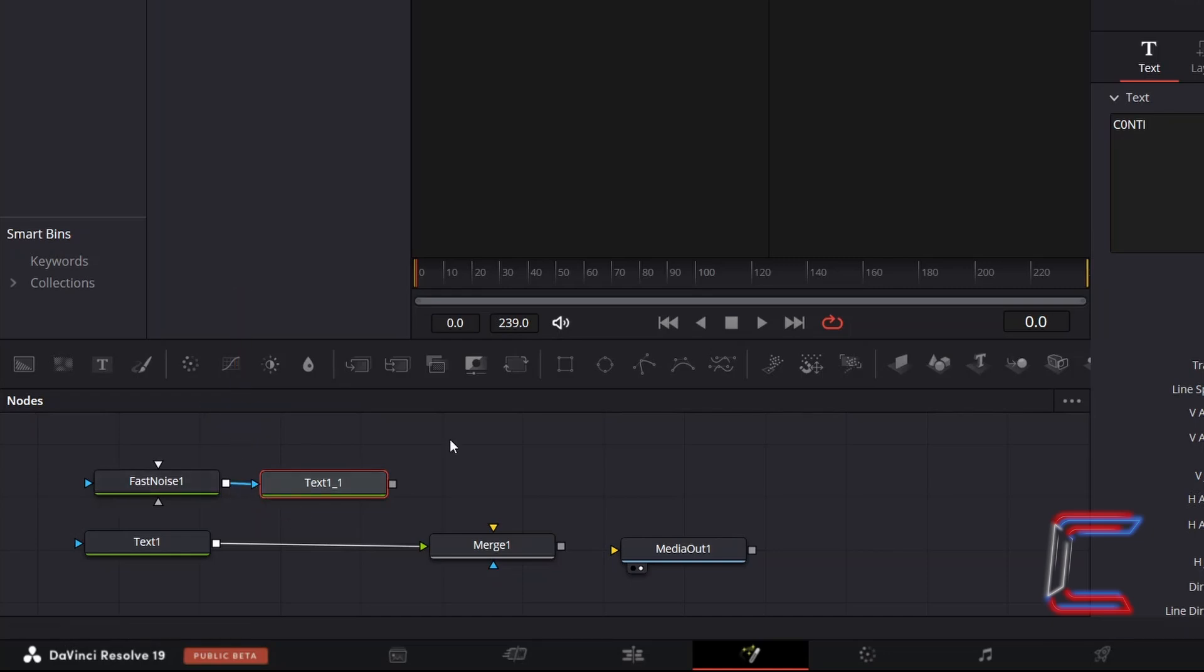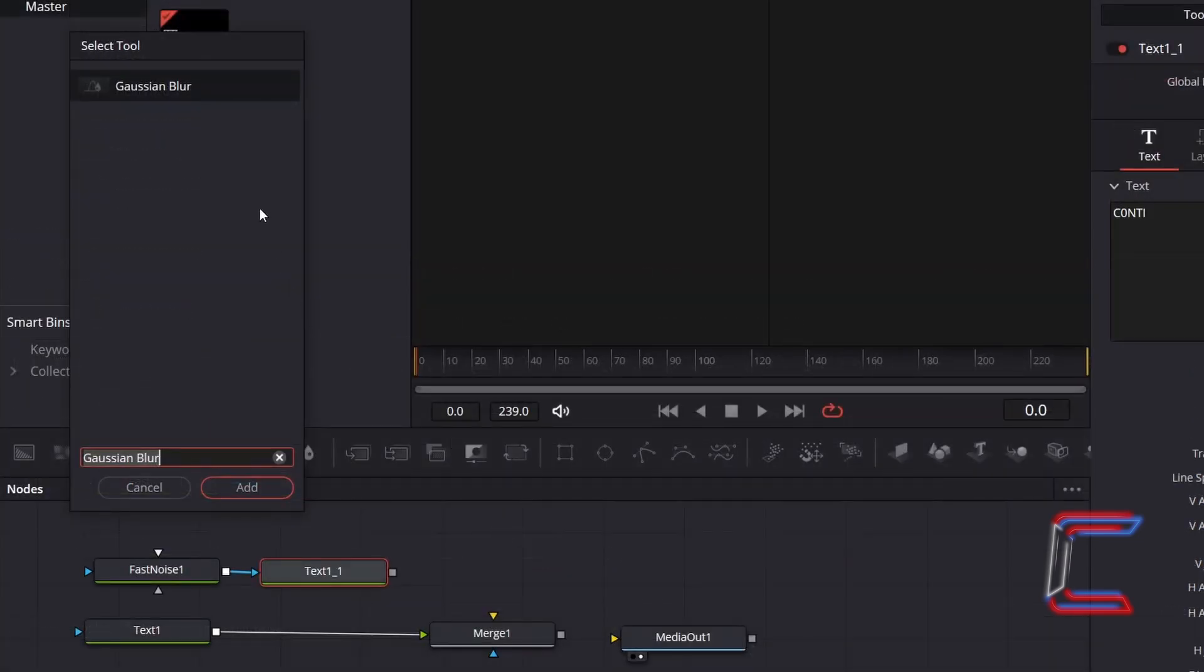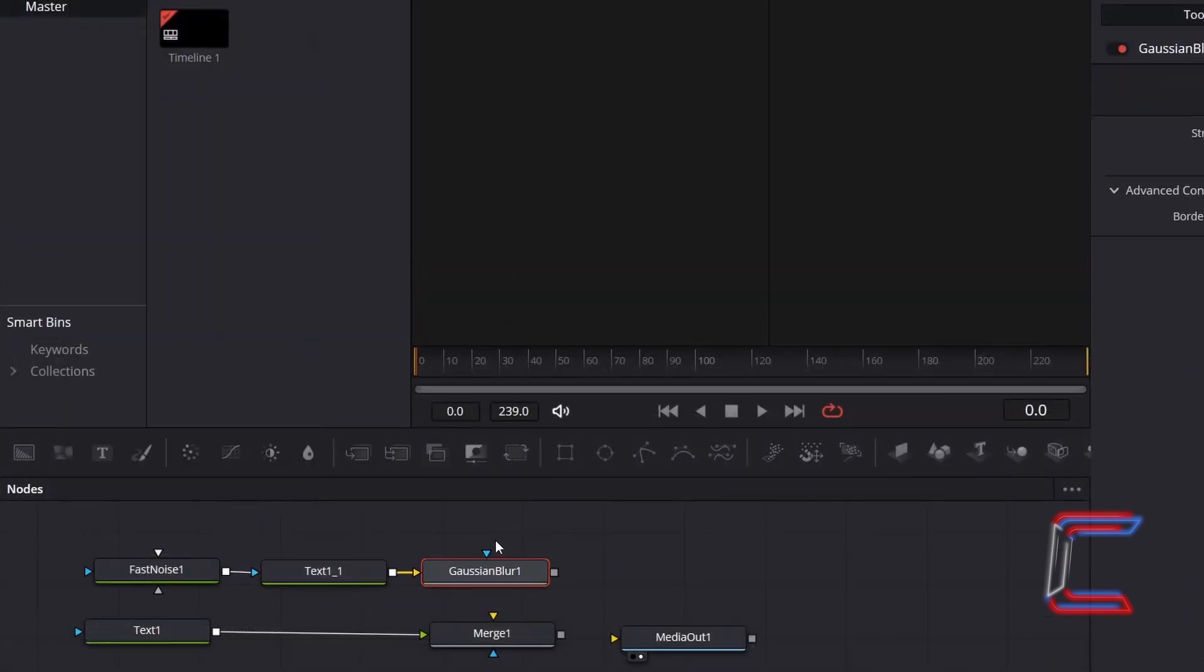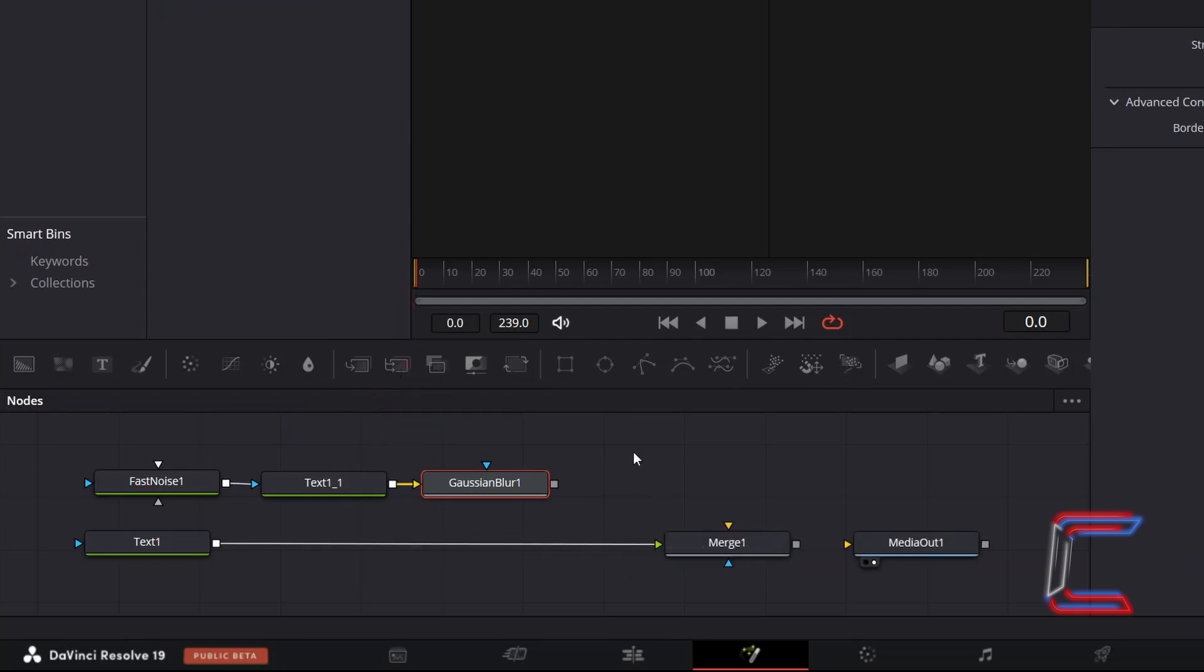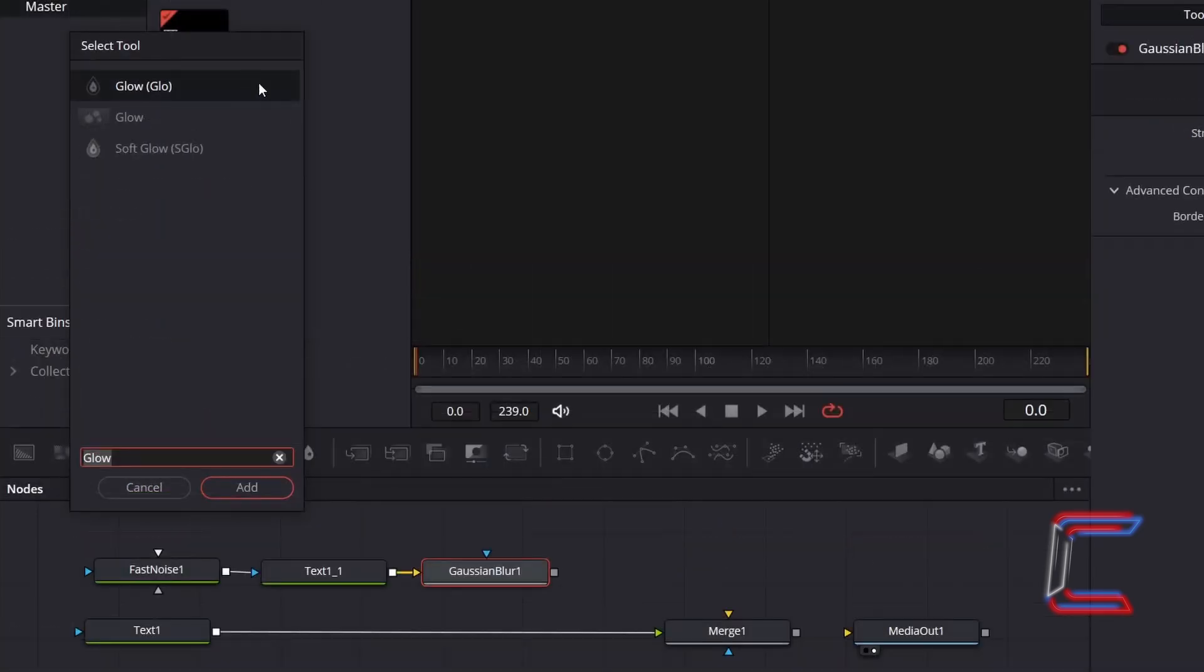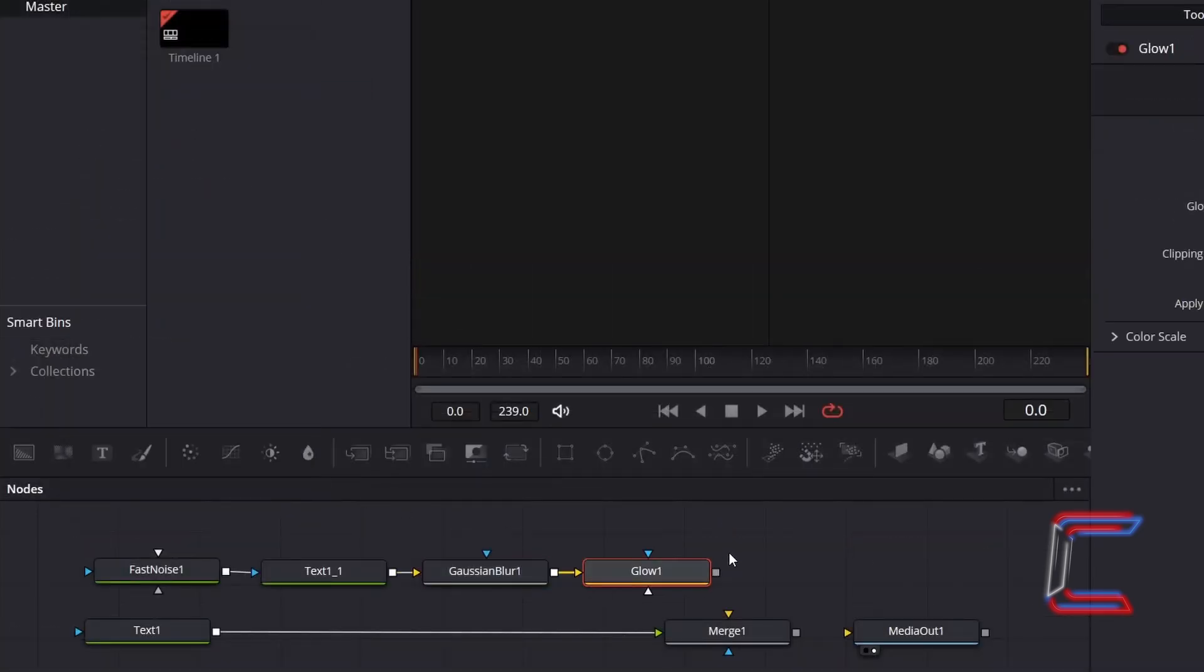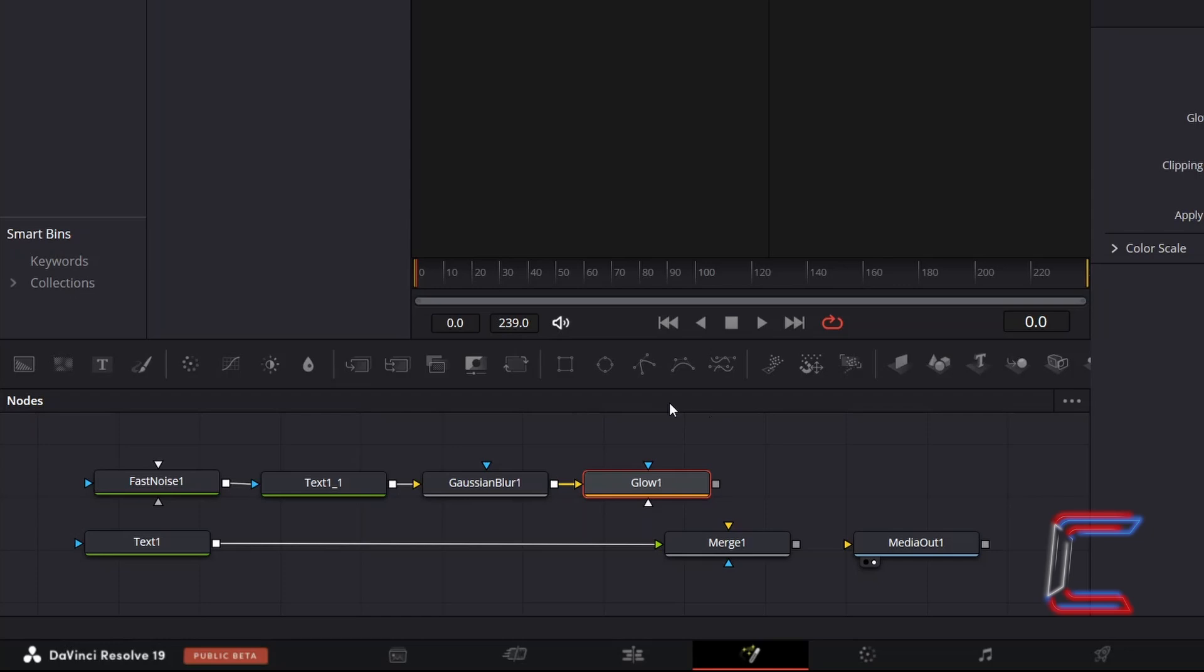With the Text 1 Duplicate node selected, hold Shift and press Space once again. And this time select Gaussian Blur, which should be automatically connected to the Text 1 Duplicate node. With Gaussian Blur still selected, hold Shift and press Space once again. And add a Glow tool with GLO in parenthesis. Again, there should be a connection of nodes, this time to Gaussian Blur 1.